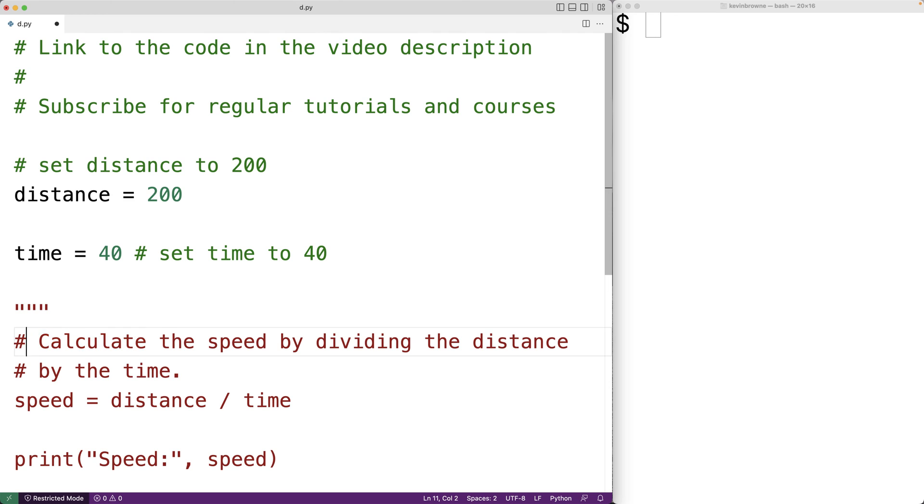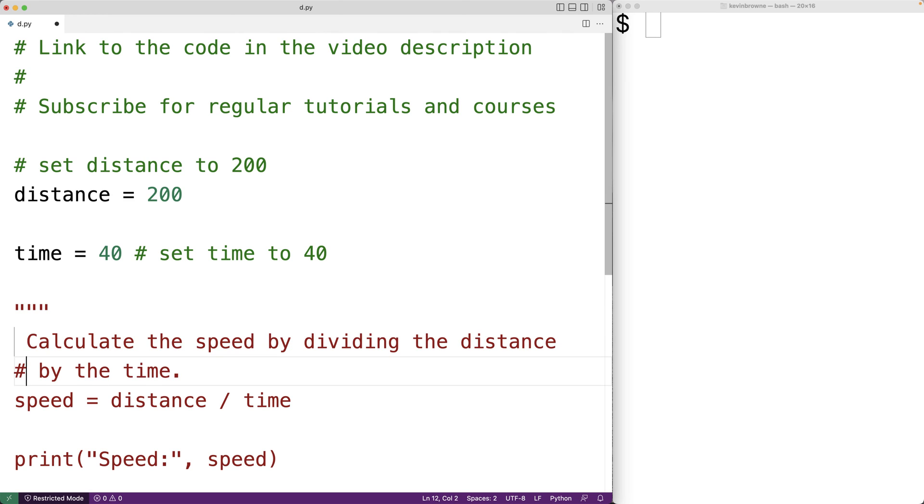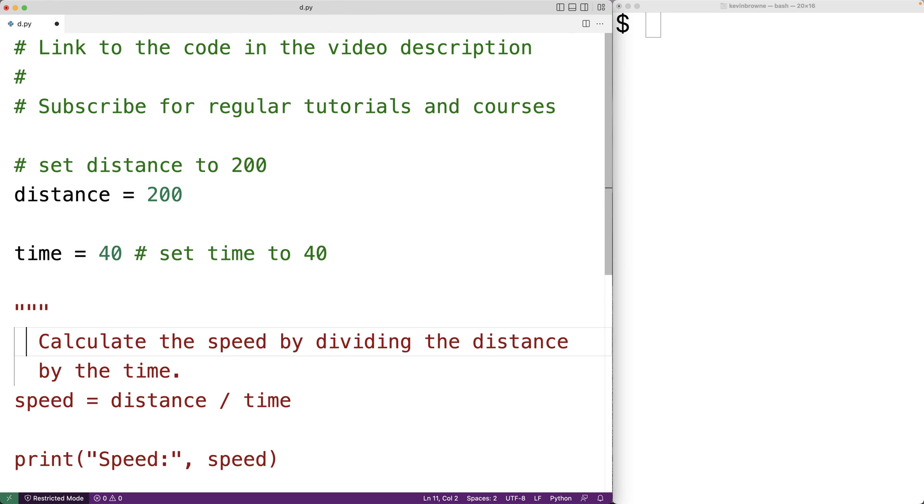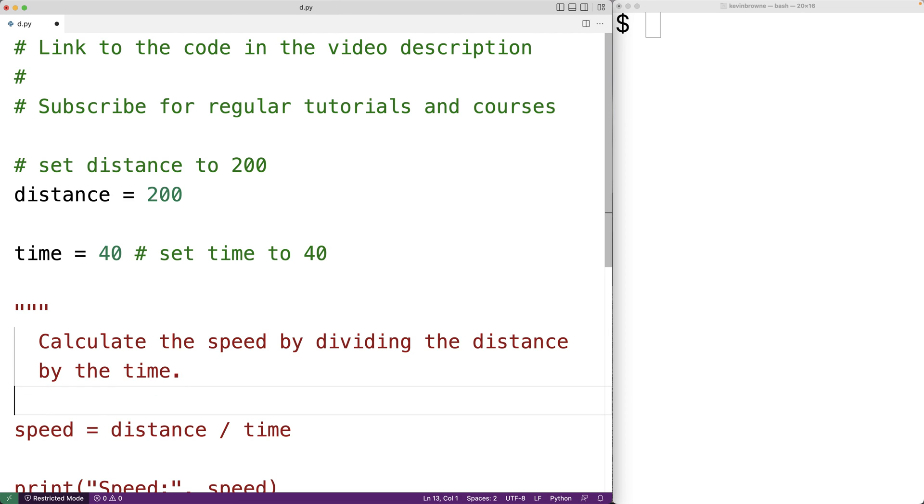And then below this text here, we would then have double quotation mark, double quotation mark, and double quotation mark. And this would do it. This would give us a multi-line string that documents our code.